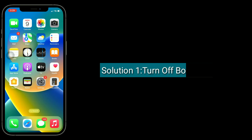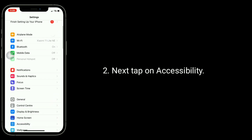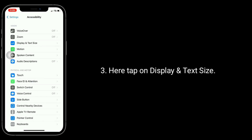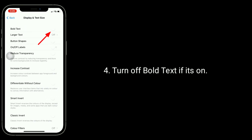First solution is turn off bold text. For that go to the Settings app, next tap on Accessibility, here tap on Display and Text Size, and turn off bold text if it's on.